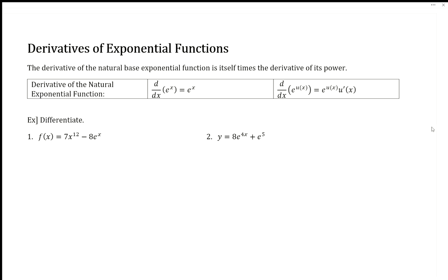Hi everyone and welcome to our video on derivatives of exponential functions. The derivative of a natural base exponential function — e to the x — in words is itself times the derivative of its power. We use the chain rule, so here's our most basic one.